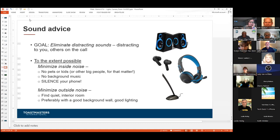Never forget to silence your phone. I've been interrupted by my own phone a couple of times, and it's kind of embarrassing. Finding a good background, good lighting, and a good space all come together in terms of also finding a place that allows you to hear and be heard with a minimum of distracting noise and sound.